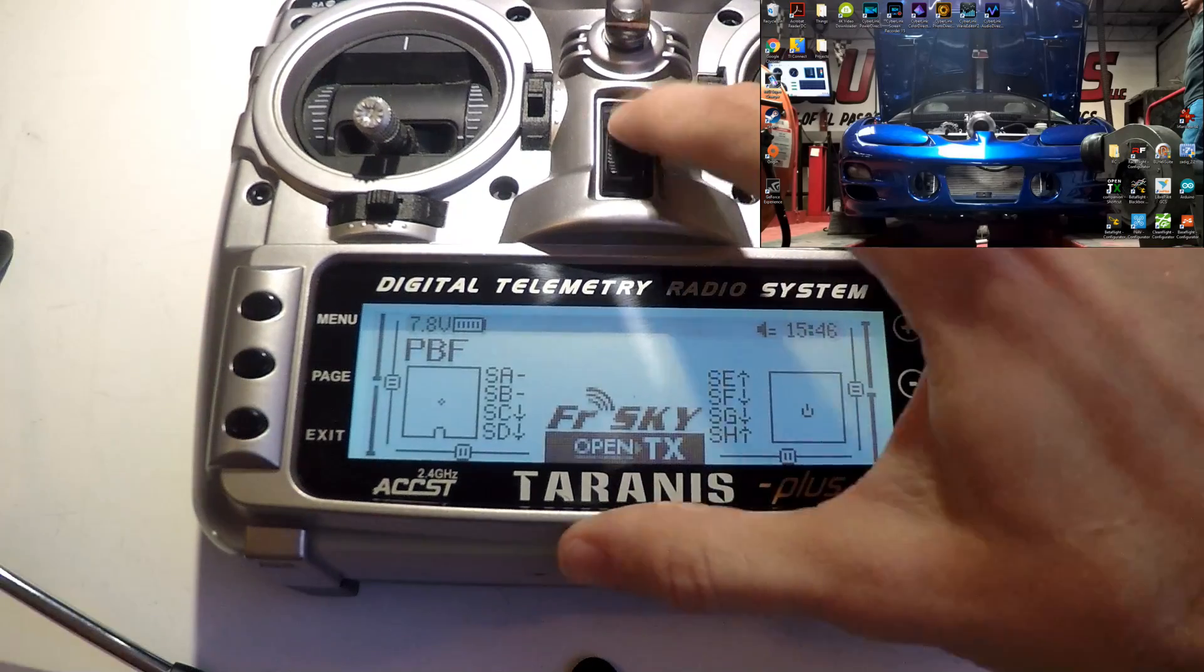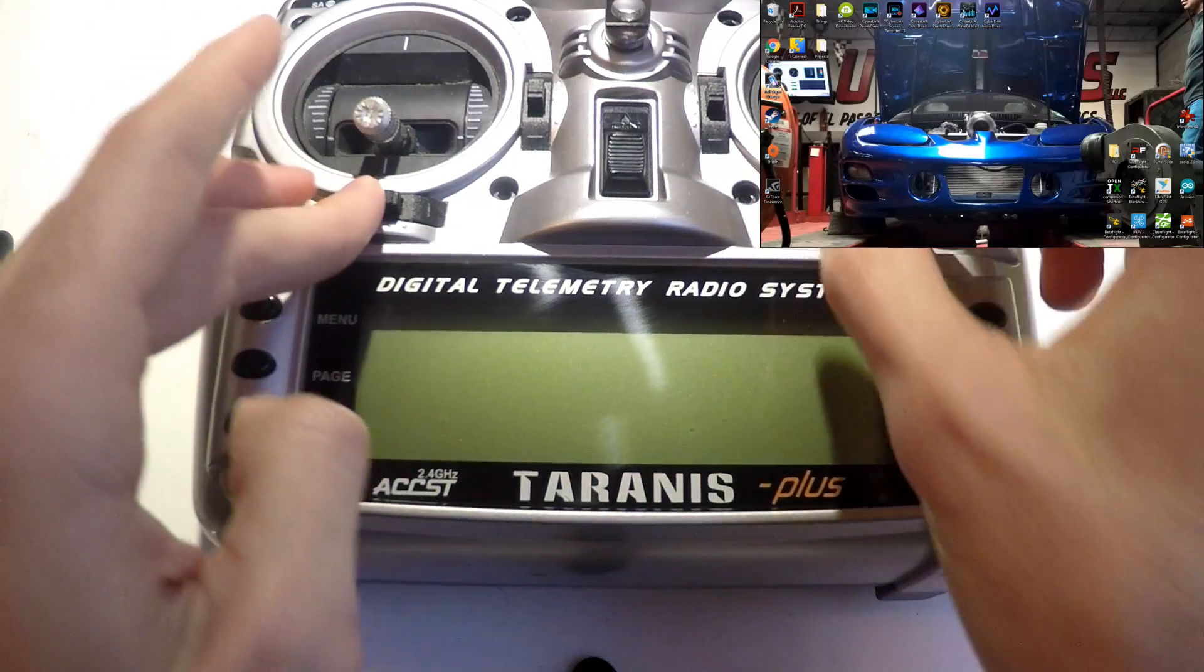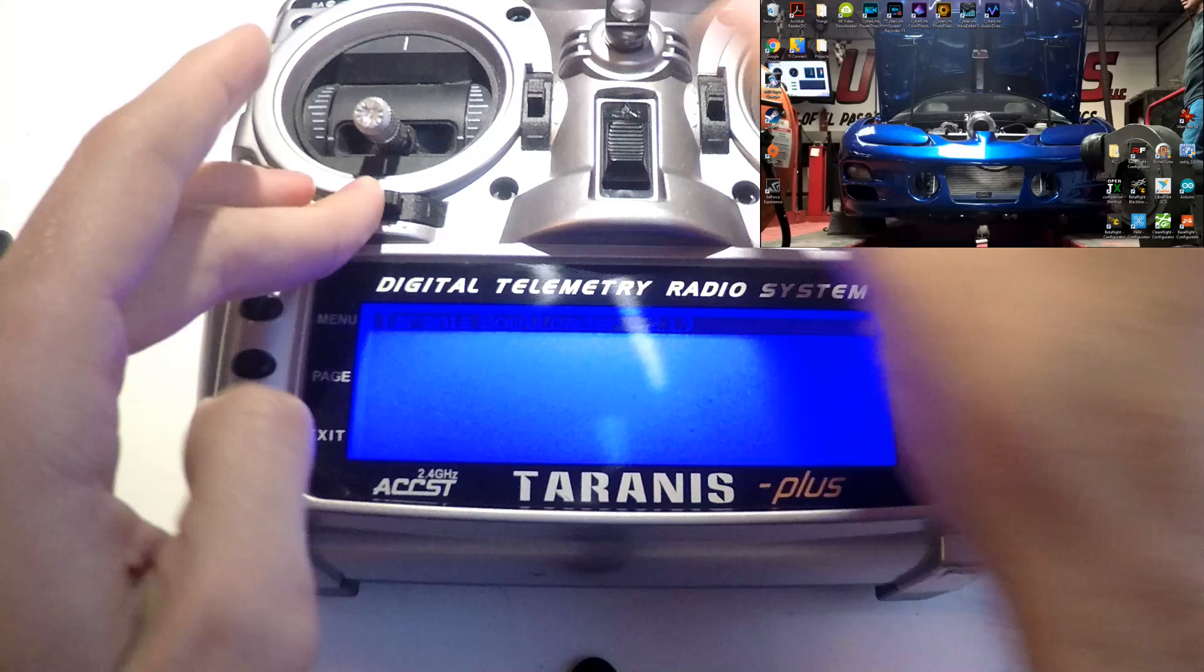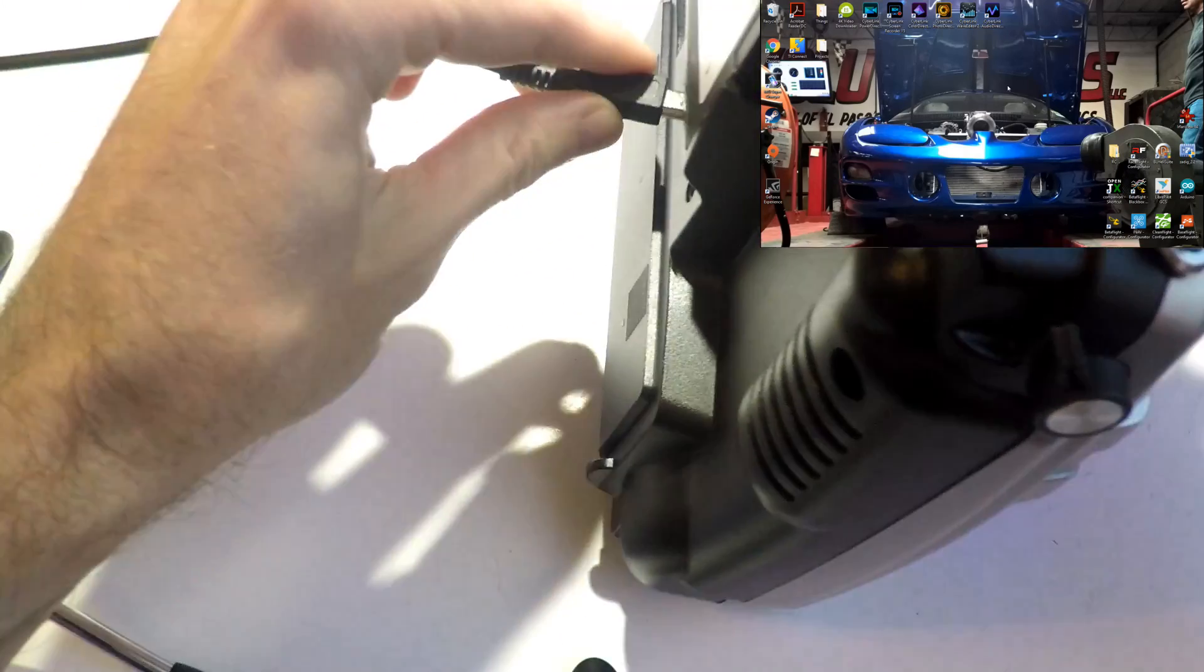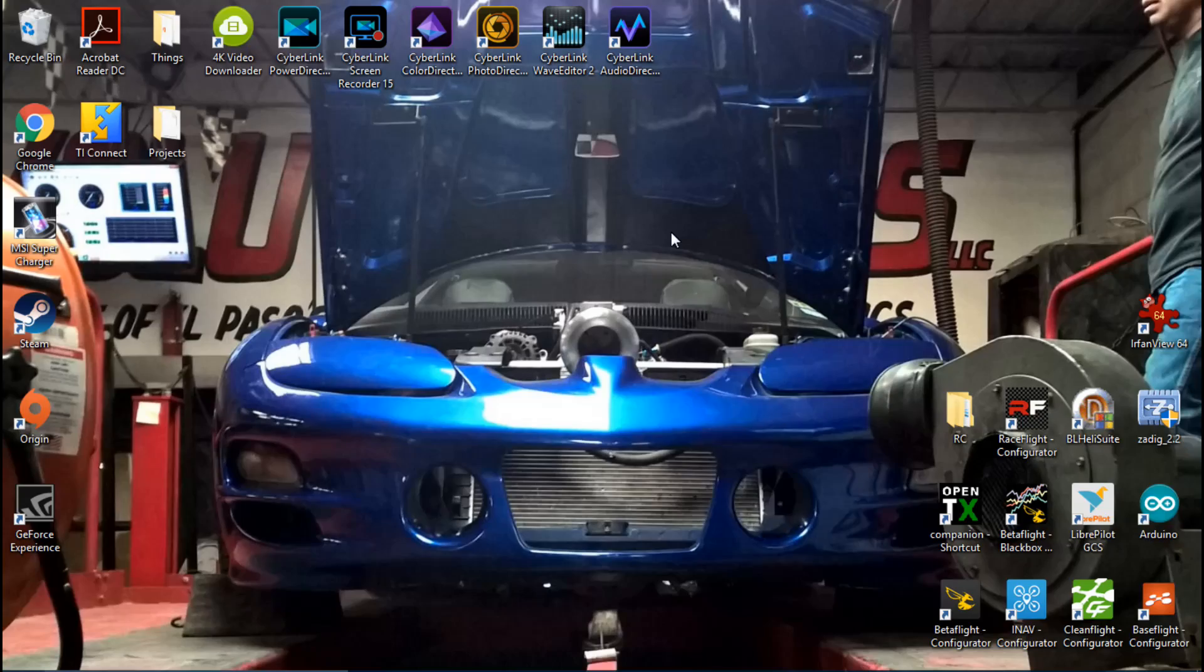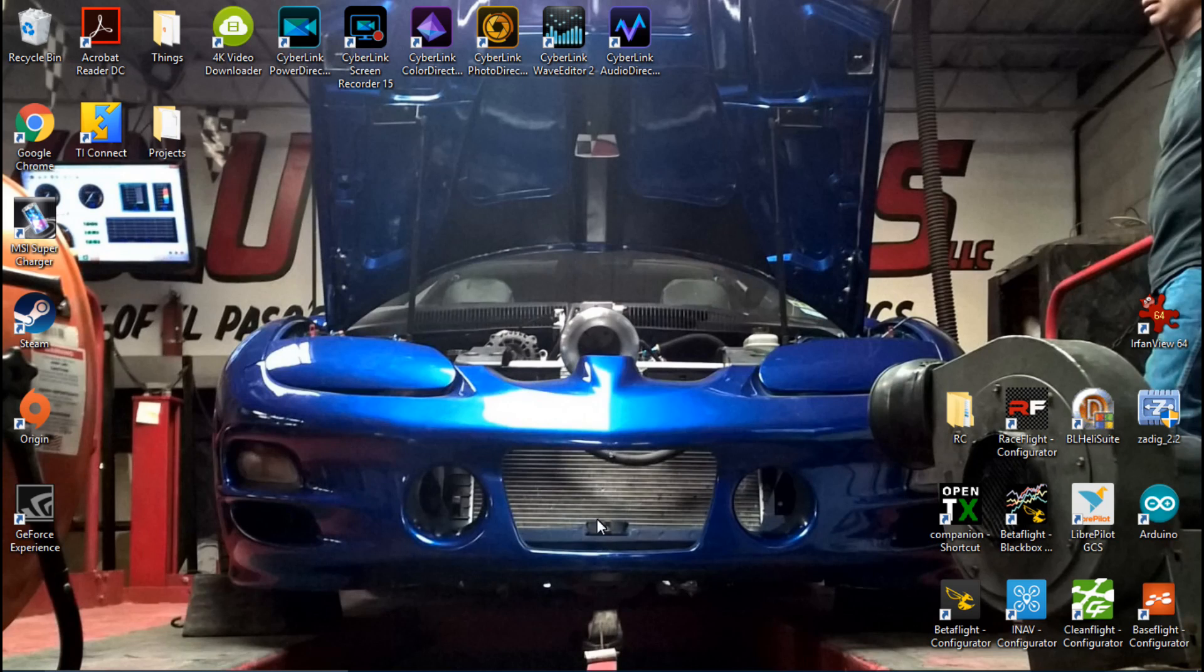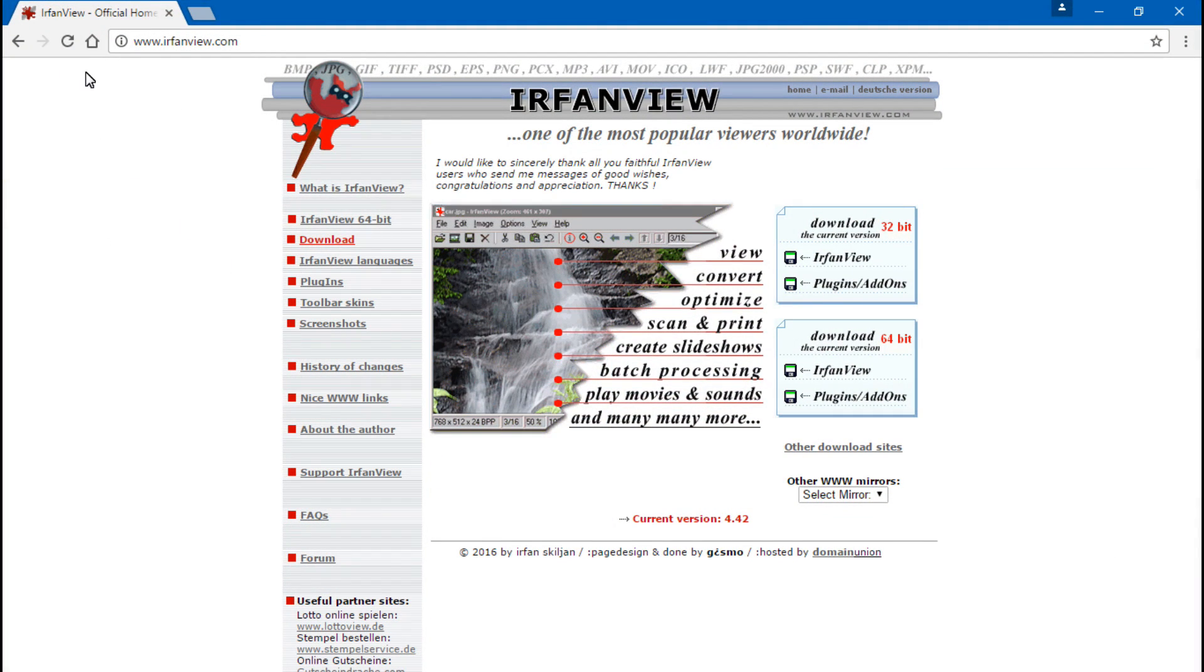So as always, first thing we will do is enter the Taranis bootloader, plug in our USB cable, put it to the side, and now let's go back to the interwebs.